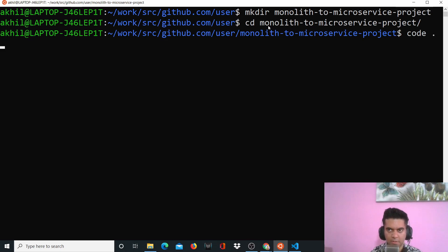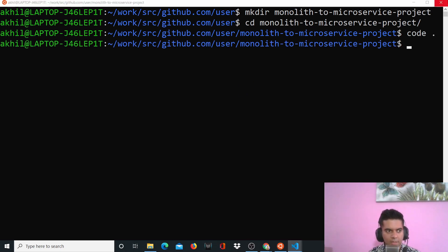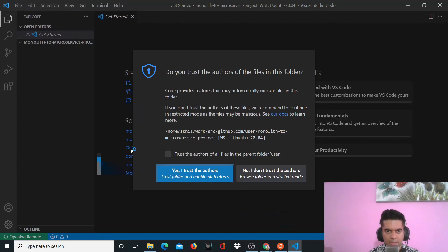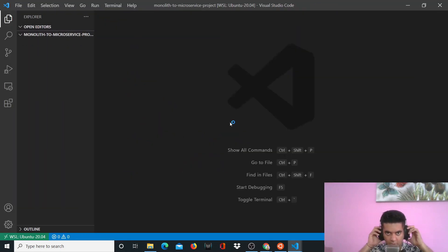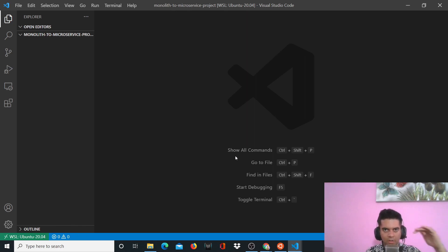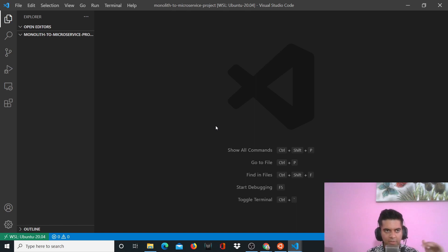We'll open up our code editor. In this video my goal is to get you to create the entire project structure — all the folders. I believe in creating all the project structures, all the folders, and all the files inside it. The files can be empty, but I believe in creating that first so you get an architectural view of how we're going to be building this.